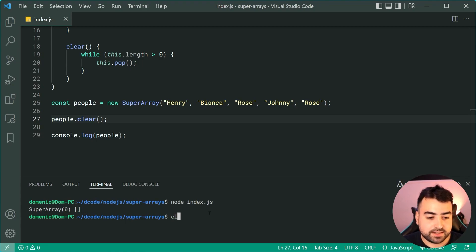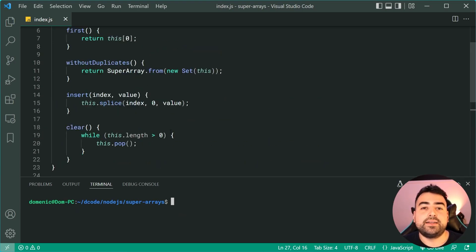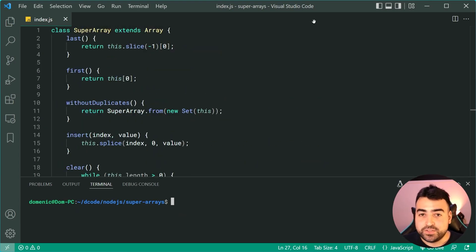So like I said guys, you guys can now take this code right here, you can add your own custom methods and make your super array do whatever you wish.